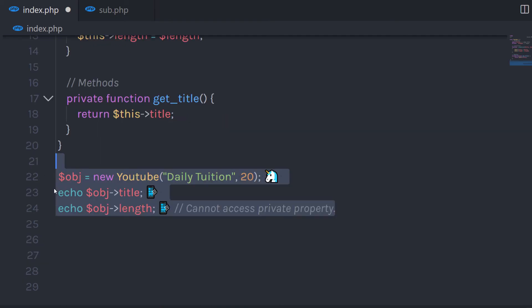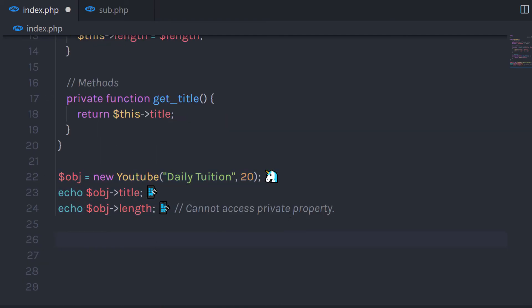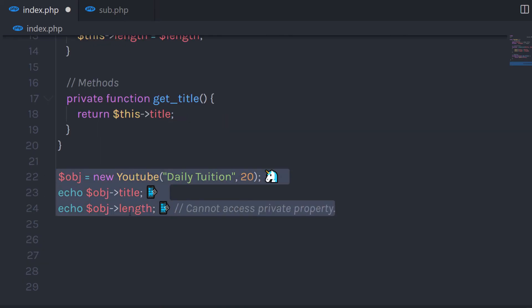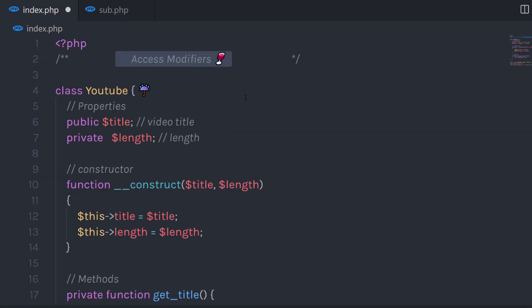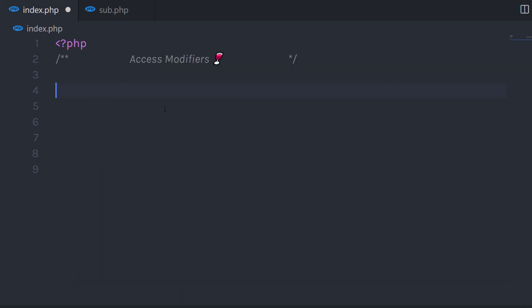If I specify the private access modifier to this method, the method is only accessible within this class — I can't access it using an object either. I hope you understand what access modifiers are and how to use them in a PHP class. If you like short videos like this, make sure to subscribe and like this video. I will see you in the next one.